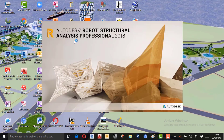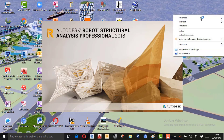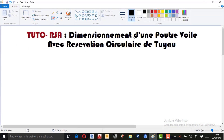Le temps que le logiciel s'ouvre, je vais illustrer quelques croquis pour vous montrer ce que nous allons dimensionner. Notre formation d'aujourd'hui dans tuto Robot Structural Analysis : dimensionnement d'une poutre-voile avec réservation circulaire des tuyots. En fait nous savons très bien ce que nous appelons poutre-voile.